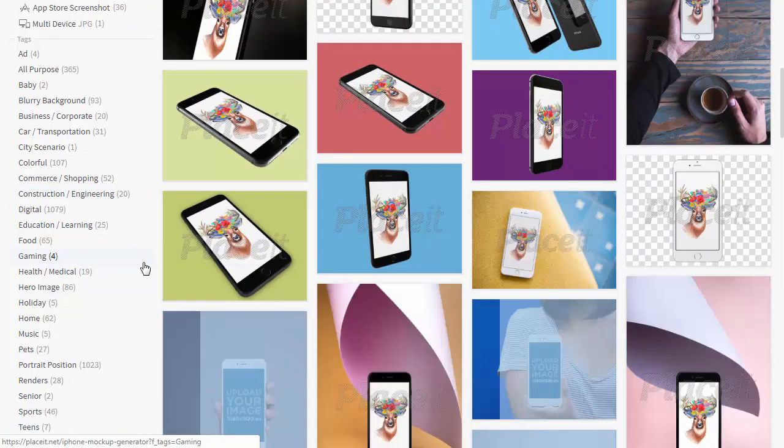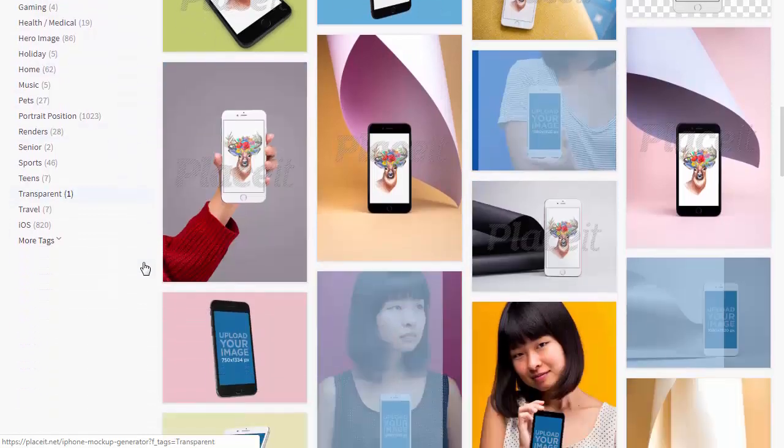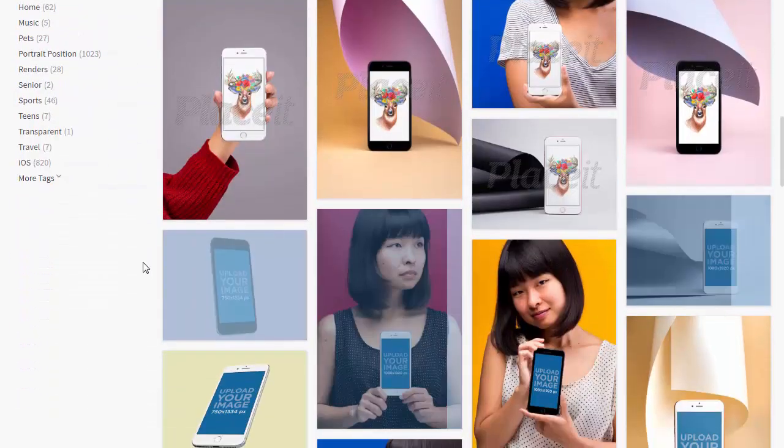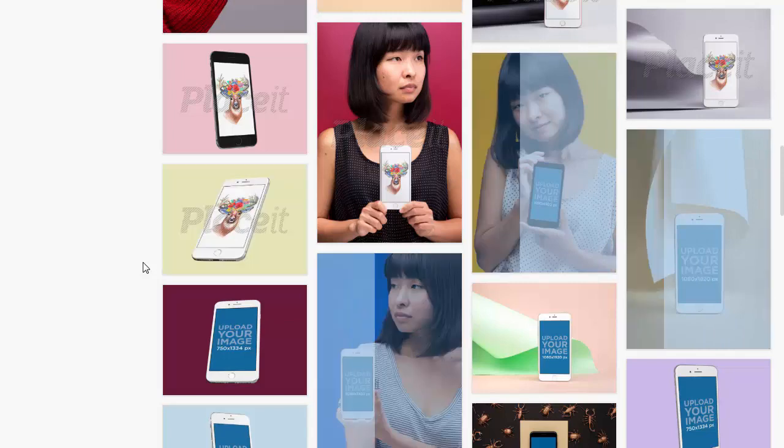You don't have to print your design on a t-shirt to see how it looks. You just need a mock-up. But how to create a mock-up?